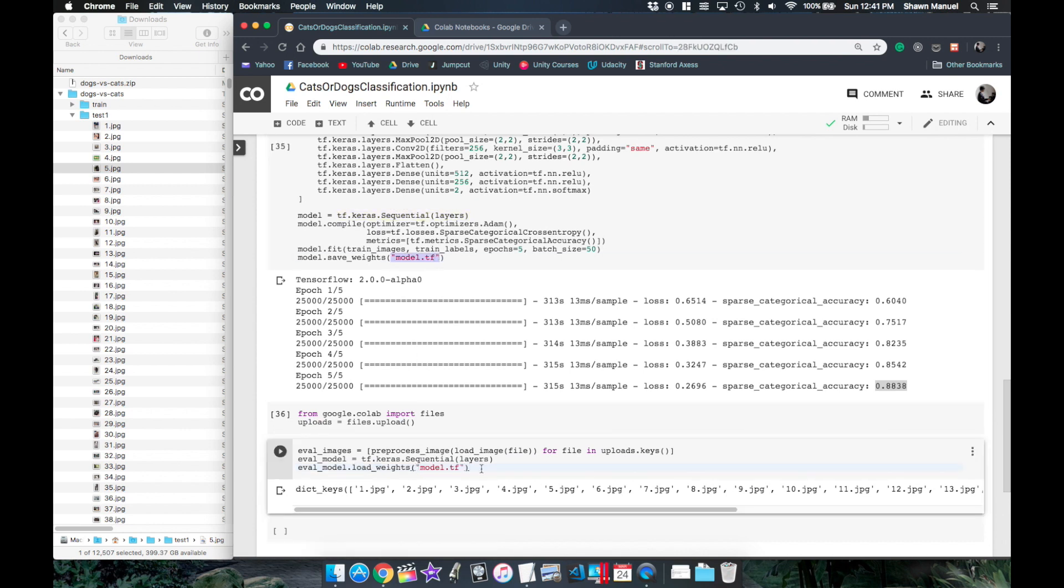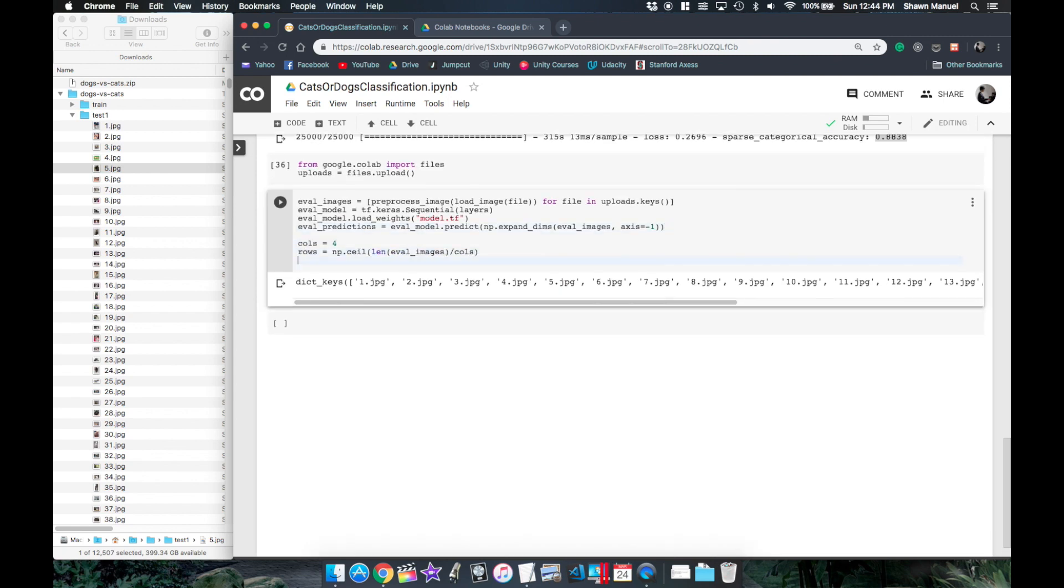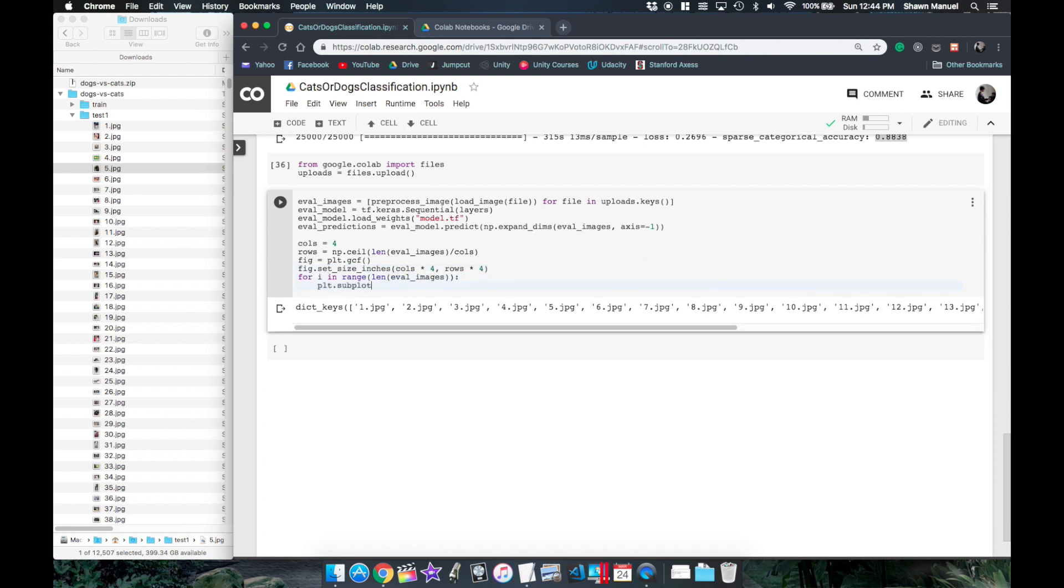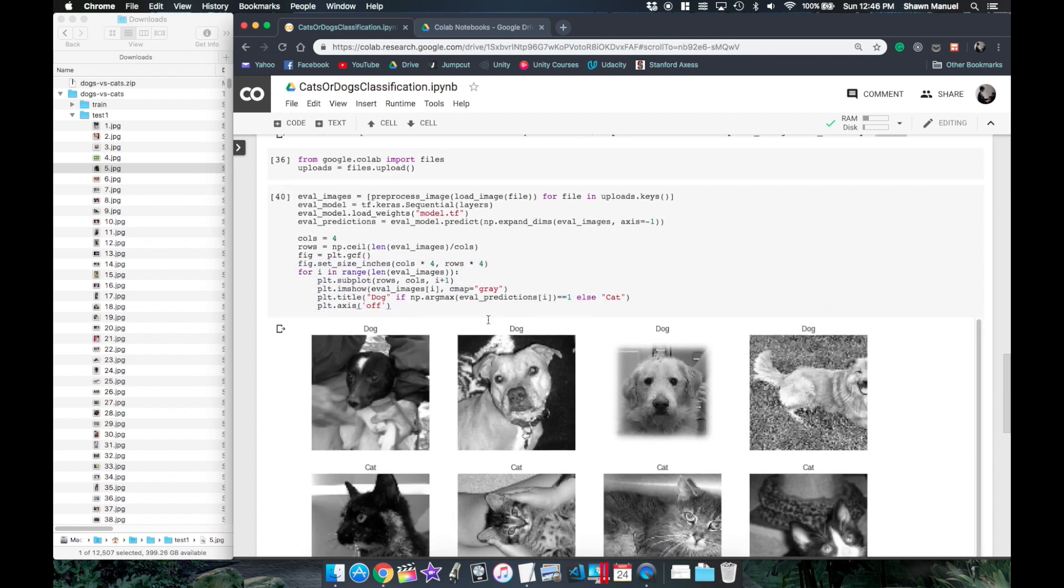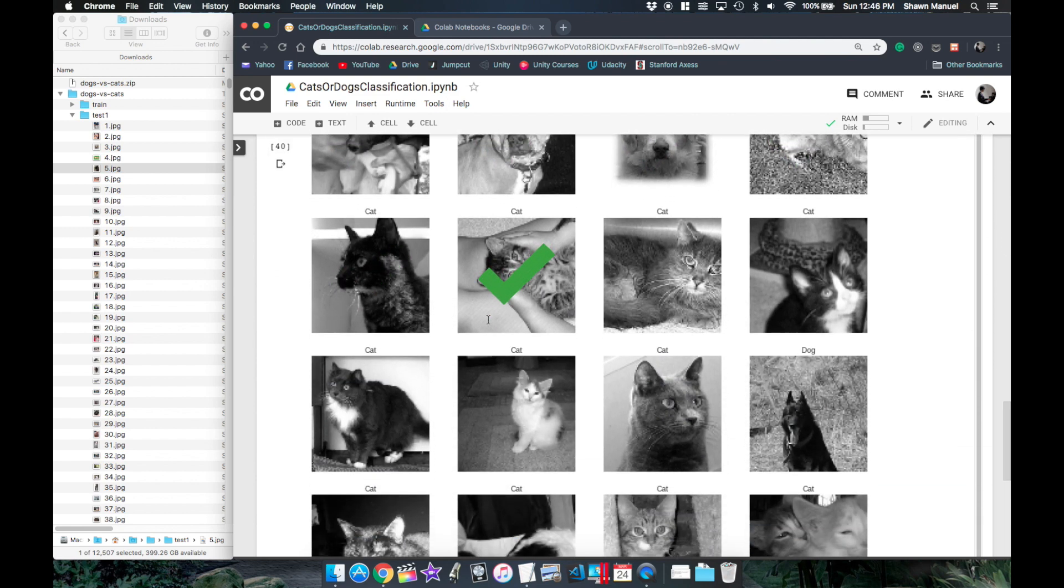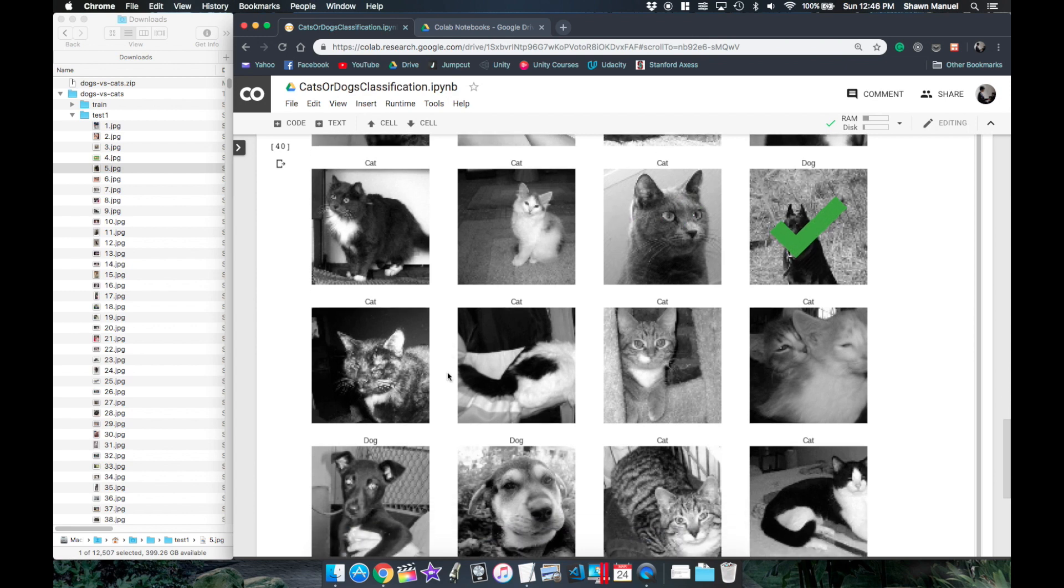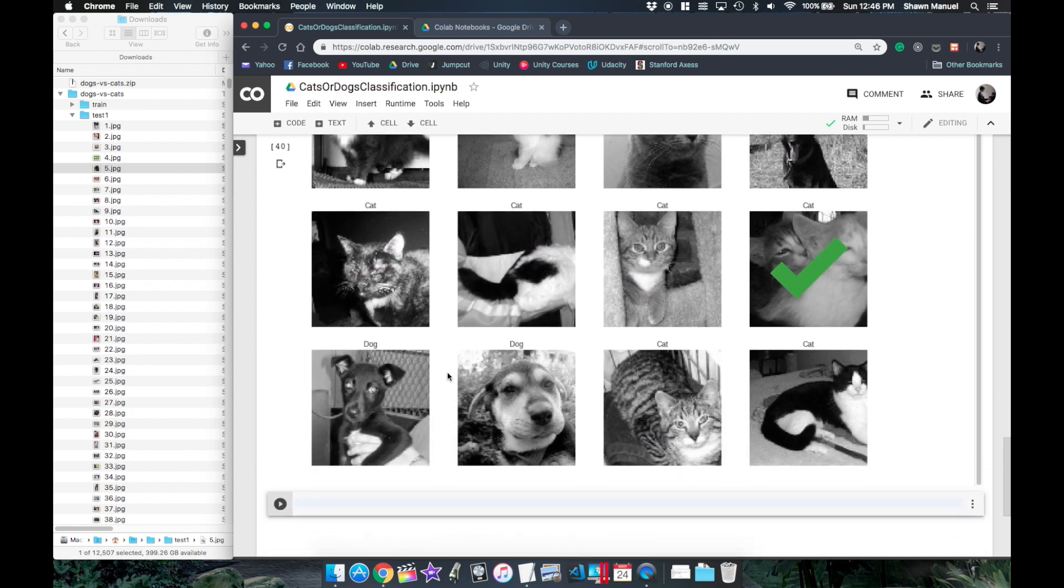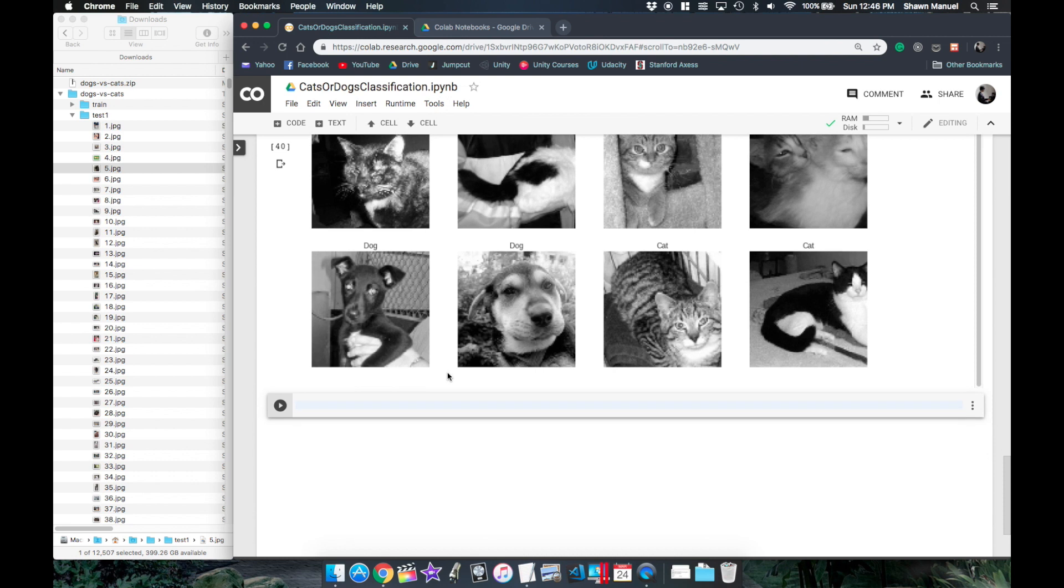And then we can get the prediction probabilities by calling the models predict function on the list of images. And finally we can display all the images and their predicted class label to see how well our model can classify new images of cats and dogs. Woooo looks like we got 20 out of 20, 100%.